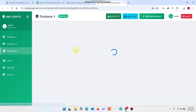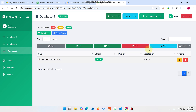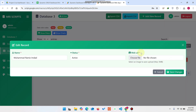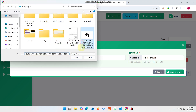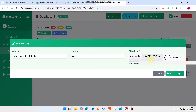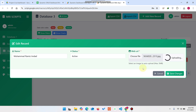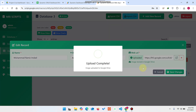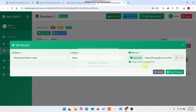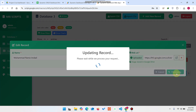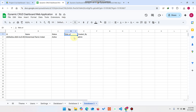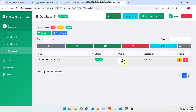When you go to Database Three, the Web URL field is added. You can click Choose File to upload an image — the image will be uploaded to your Google Drive automatically and saved in a folder. The URL is generated and saved. After clicking Save Changes, the profile image is displayed at 50×50 pixels.